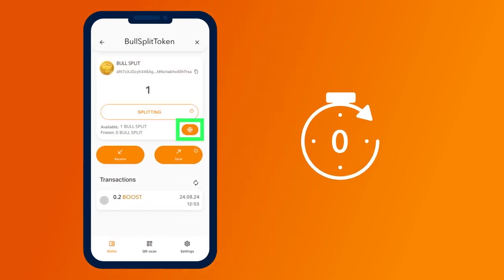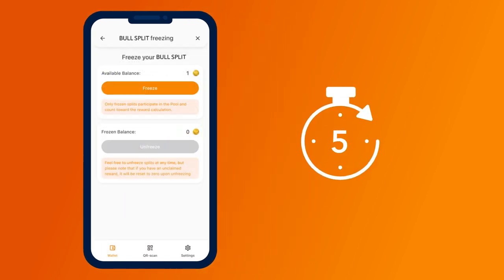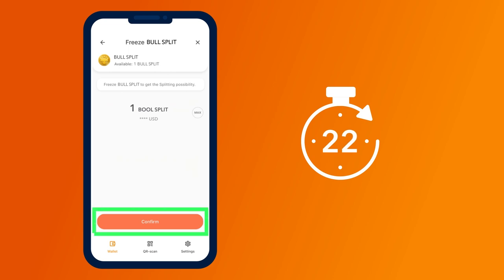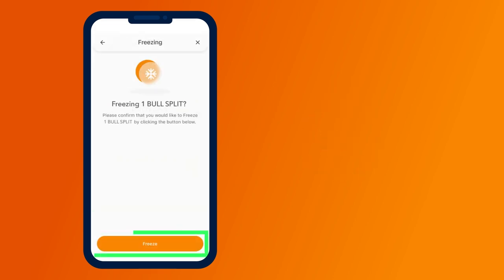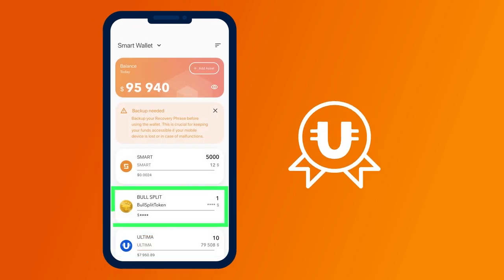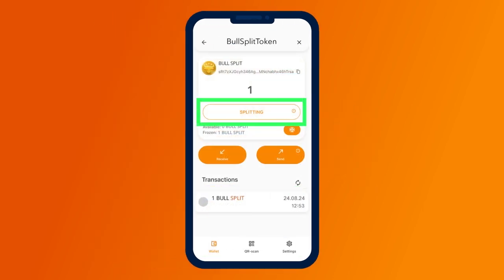Next, in the wallet you need to enter into a split contract and freeze your tokens for at least 24 hours. The first reward can be requested after 24 hours.